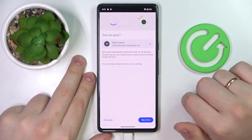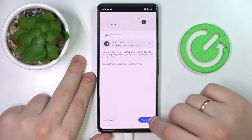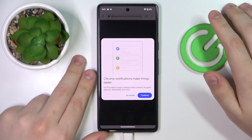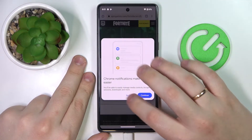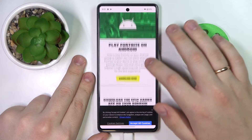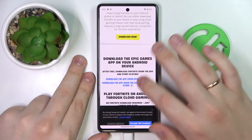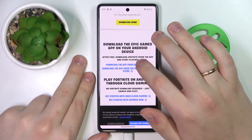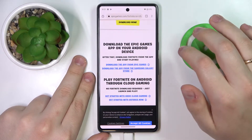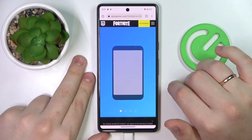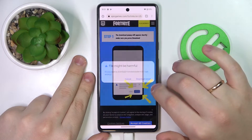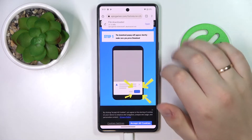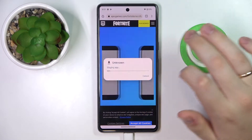Accept and continue — yes, if it asks you of course. Then at the following web page, look for the 'Download the app from Epic Games' link and tap on it. Confirm that you would like to download the following file, then open it.